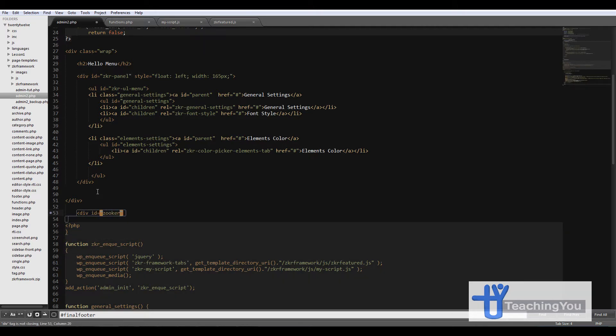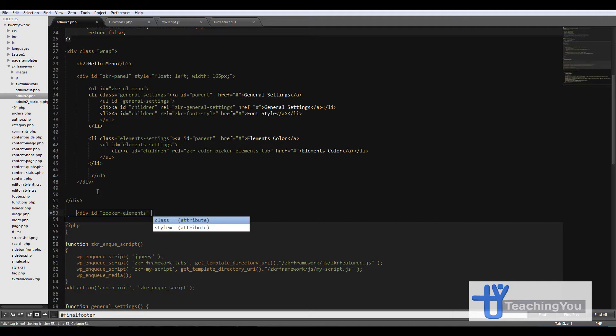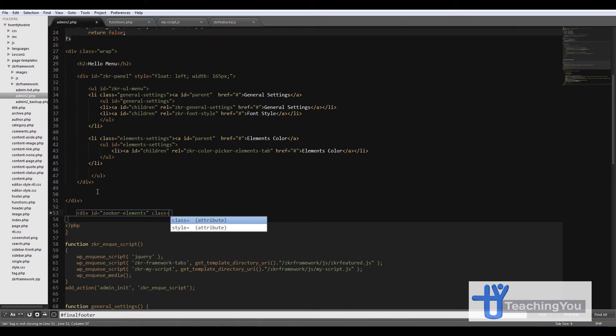...zucreElements, and then we're going to call class equals zucreElements.